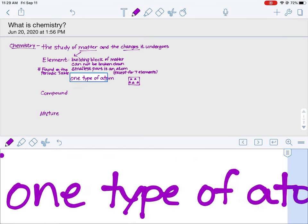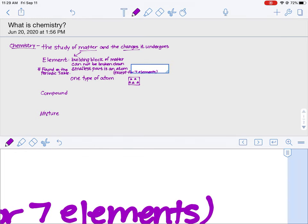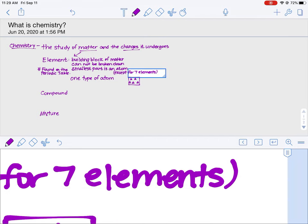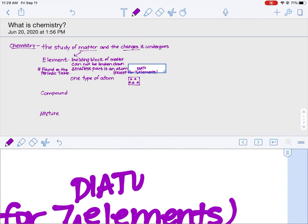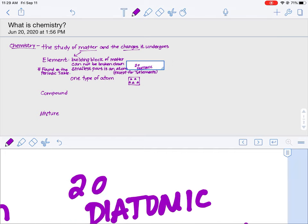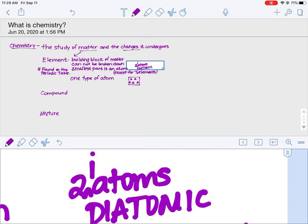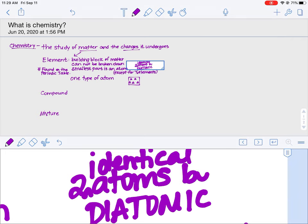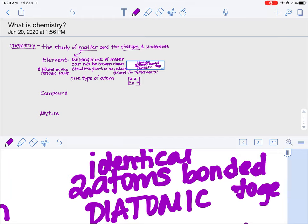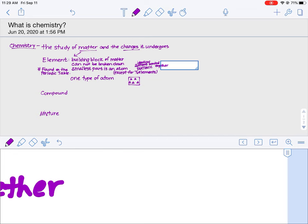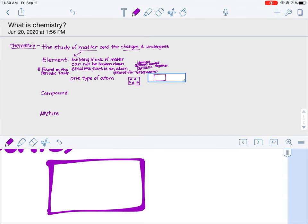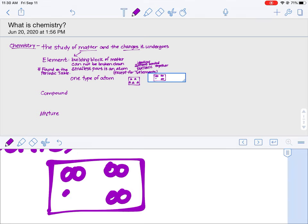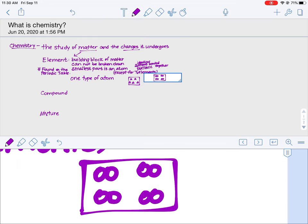The seven elements whose smallest part is not an atom are called diatomic elements. Diatomic means there are two atoms — and again they have to be identical — that are bonded together. So a diatomic element drawn as a model might look like two of the same shape touching each other. It's one type of atom, because that's how we define an element; however, two of them are touching each other. That's how we know it's a diatomic element.